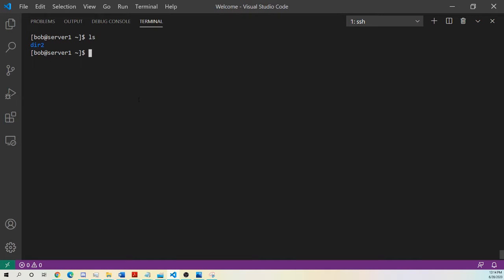And I can see I have directory two in here. So how do I get to directory two? I can't click on it and open it up like I could on a desktop. So then I would use the change directory command. I would use cd directory two. And now I'm in directory two.